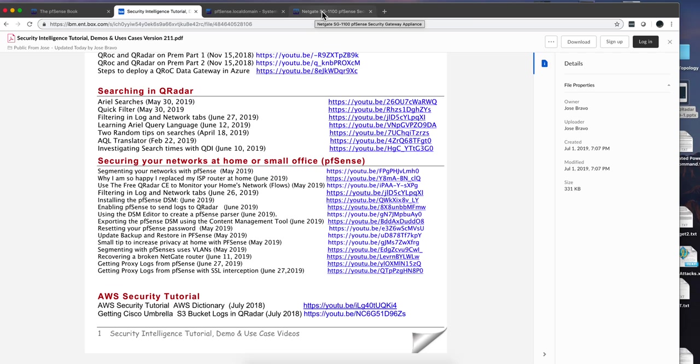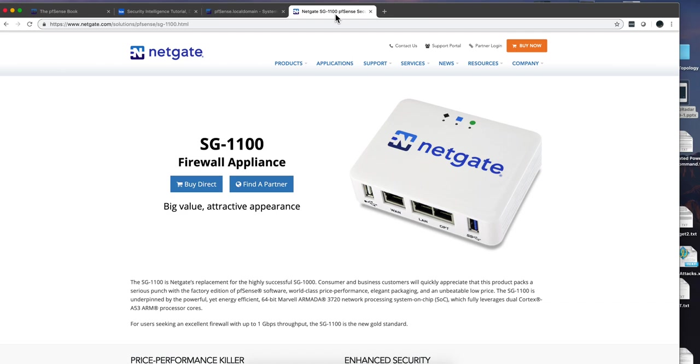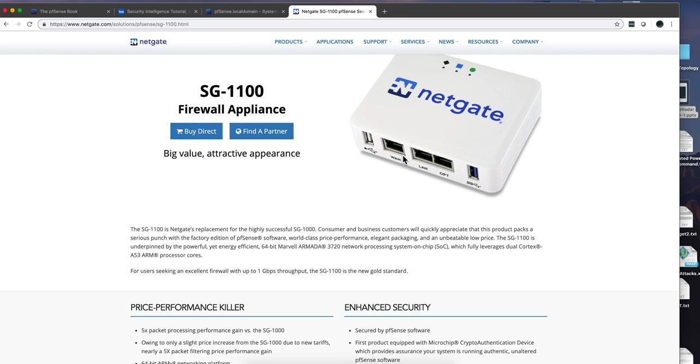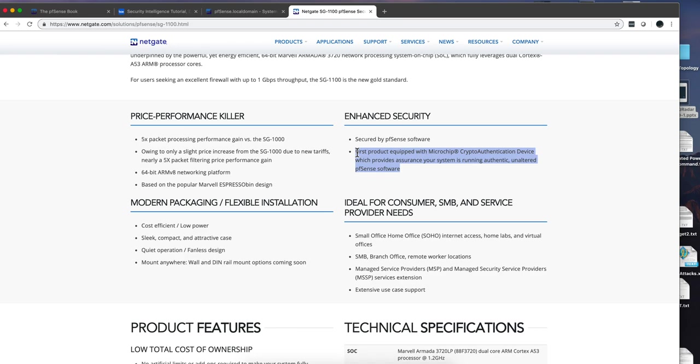Now, why did I focus on the actual PFSense and specifically the SG1100? Well, the reason why I like this box is it's relatively inexpensive - $159 US dollars.